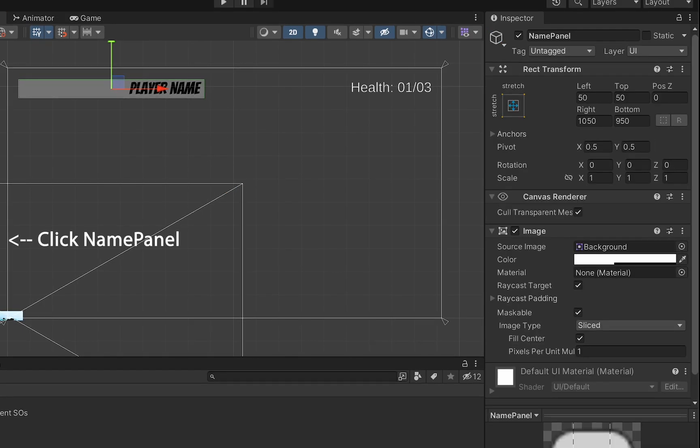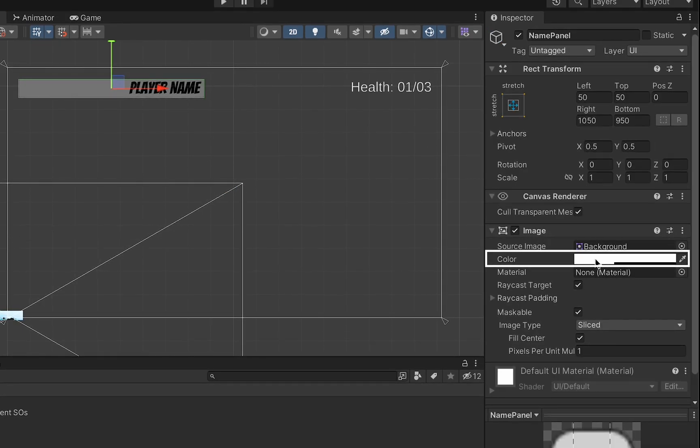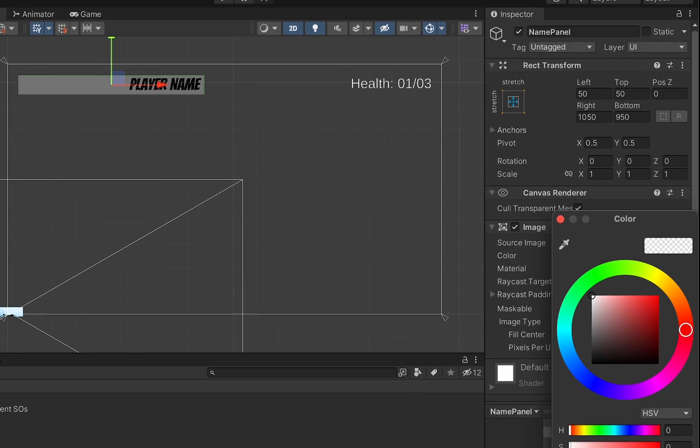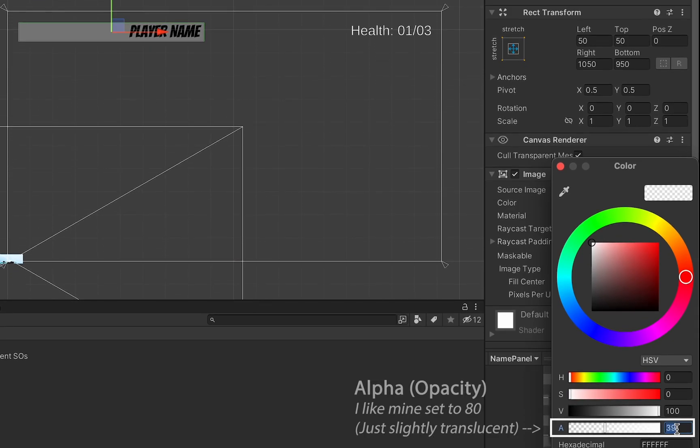Now, while I'm here, I'm just actually going to click on that Name Panel one more time. And for color, I'm going to make mine a little more opaque. I like to set mine at about 80.